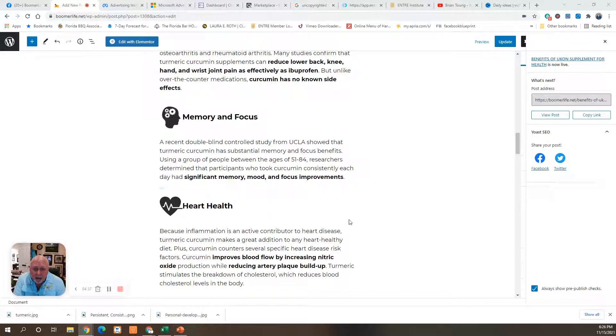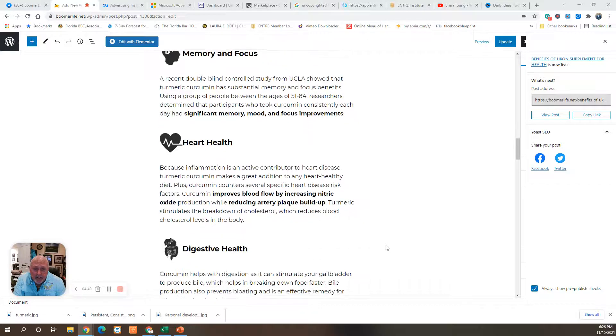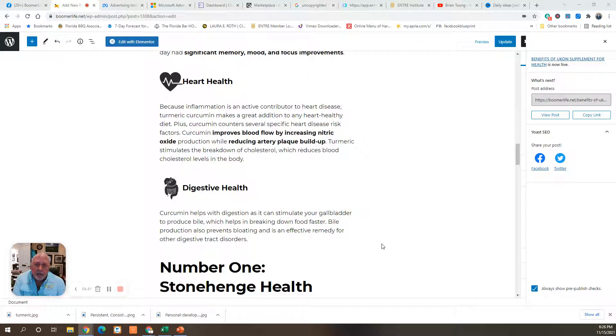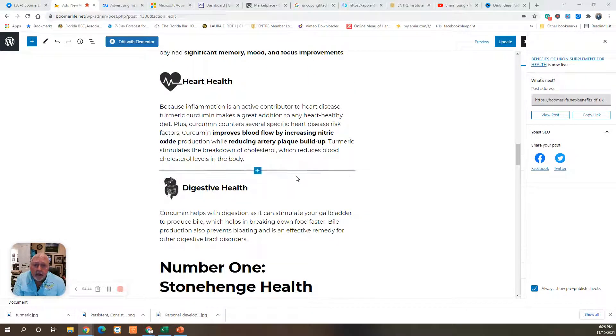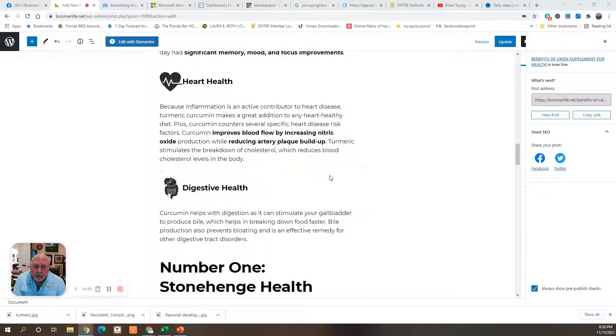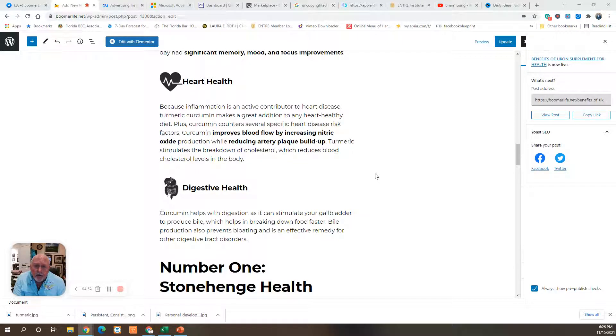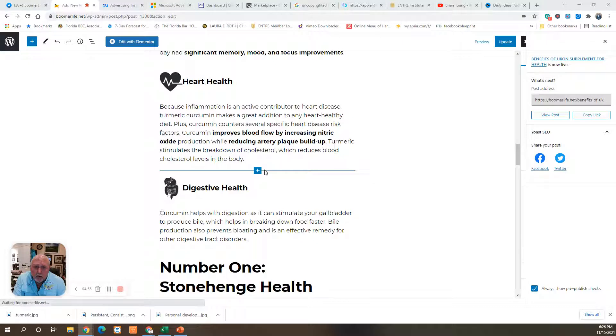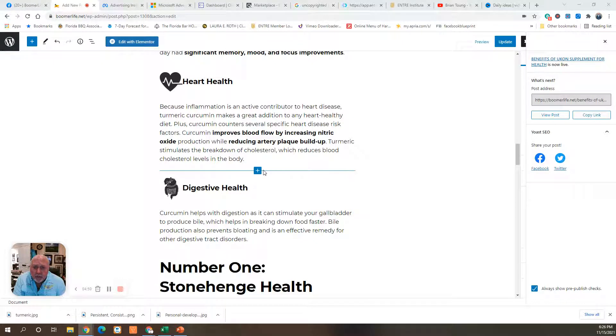Heart health. Because inflammation is an active contributor to heart disease, turmeric makes a great addition to any heart-healthy diet. Plus, curcumin counters several specific heart disease risk factors, improves blood flow by increasing nitric oxide production while reducing artery plaque buildup. Turmeric stimulates the breakdown of cholesterol, which reduces blood cholesterol in the body.